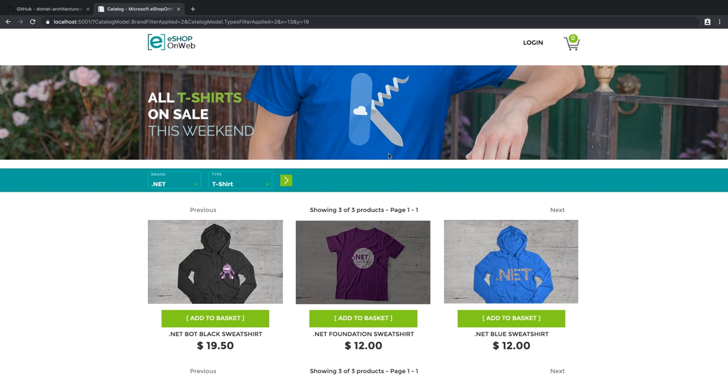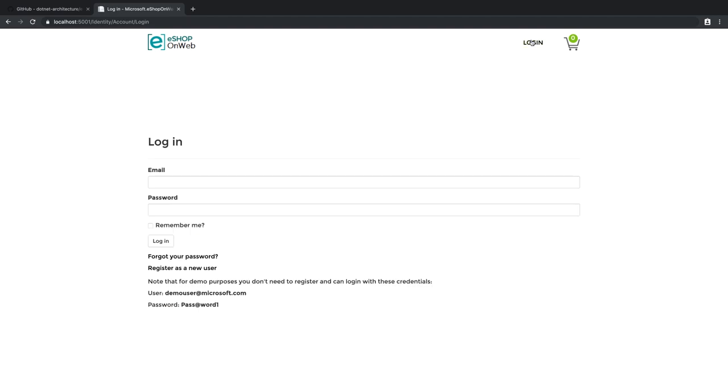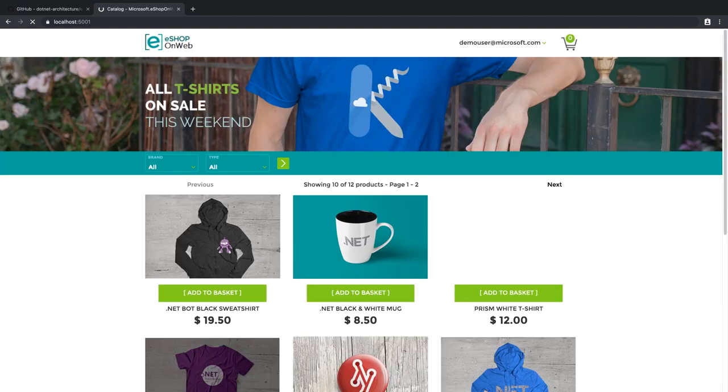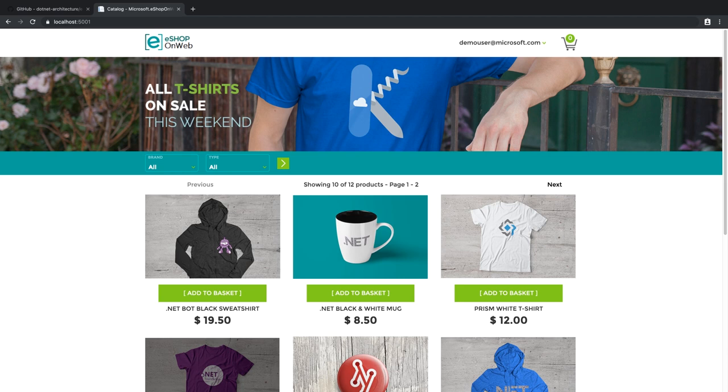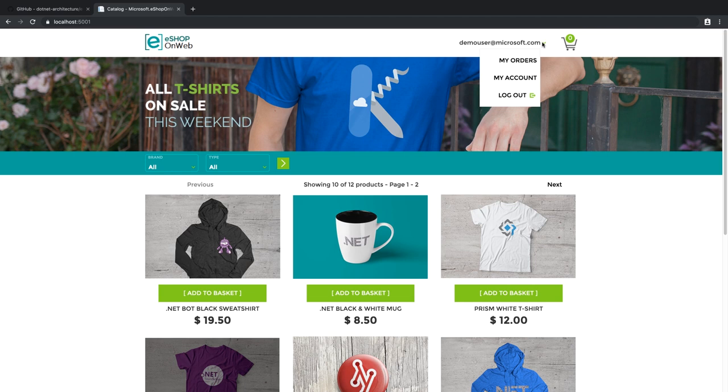The system also supports authentication. You can log in using a demo user account that's specified on the page. Once you're logged in, you'll see some additional options at the top of the screen. You can view your orders, adjust your account, or log out.